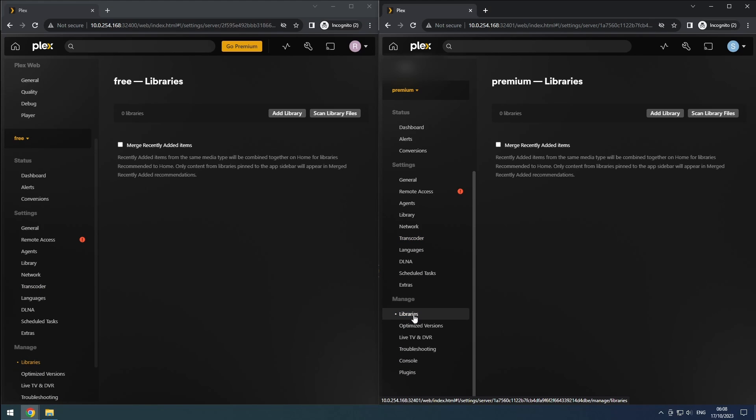Plex is now set up and configured. As Plex doesn't have a local API, all communication is handled through a token, eliminating the need to add it to Organizr. However, don't forget to add Plex to Heimdall for convenient access, and enable the auto start option on the docker tab in Unraid.